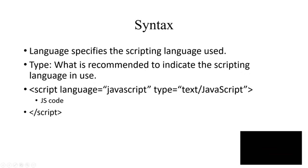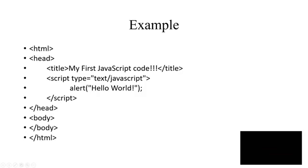Inside type you have to indicate what is recommended for this scripting, so text/javascript. Then you will write your JS code and then close the script tag. And the script tag will come in your HTML tag.